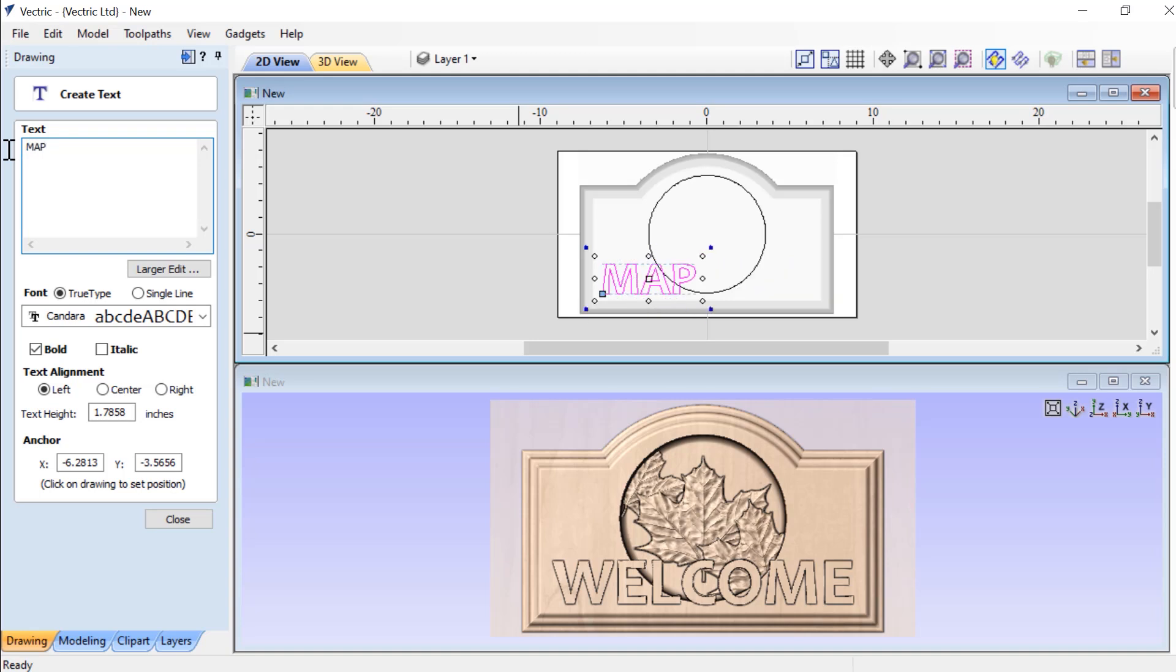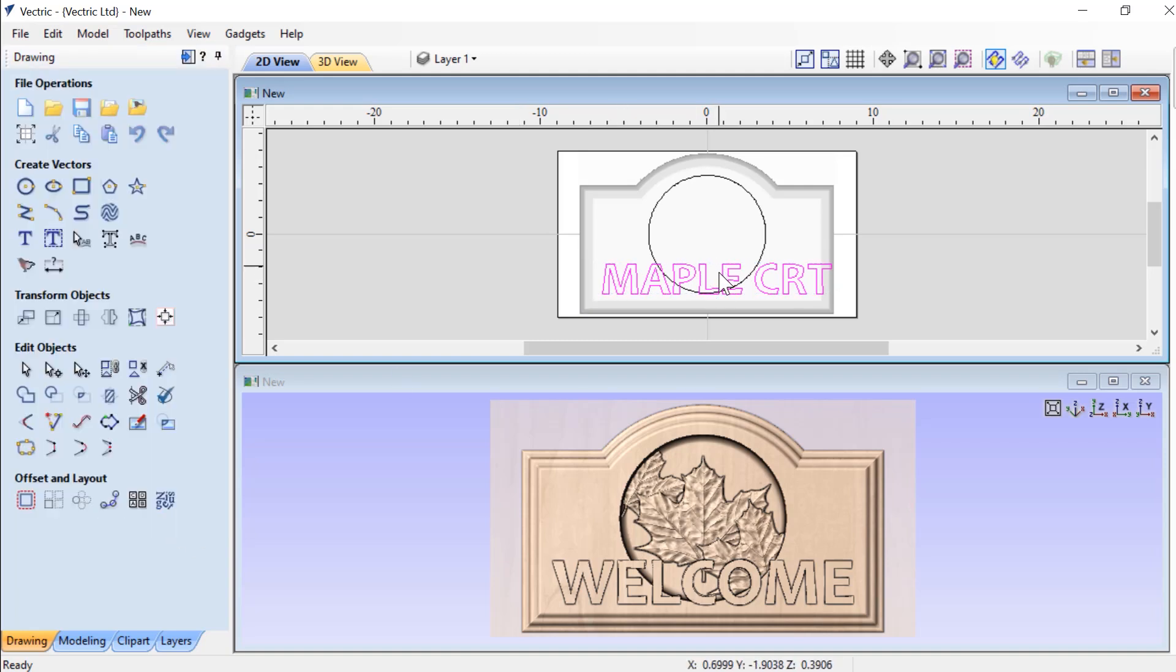maple court. Close that down. I can then go ahead and size this down a little bit.